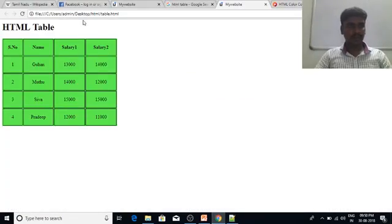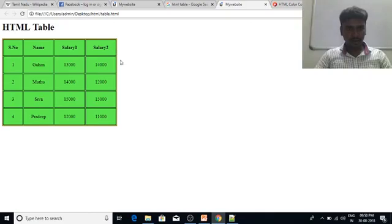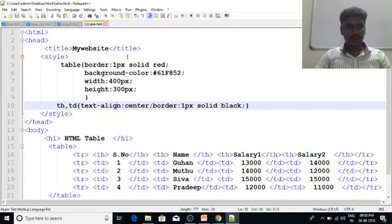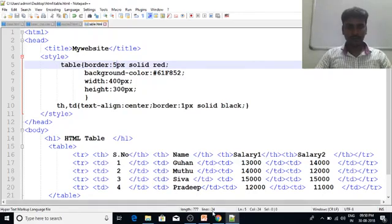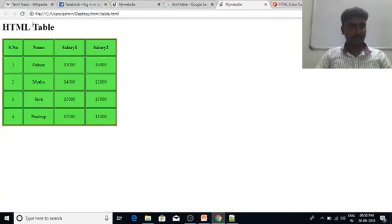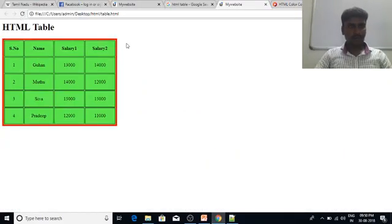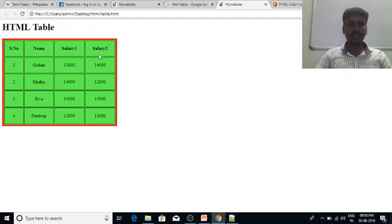So, let's go to refresh here. Refresh here — there is a red color. Let's increase the pixel rate. For example, let's go to 5 pixels.